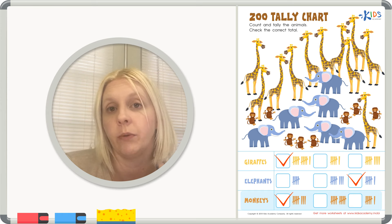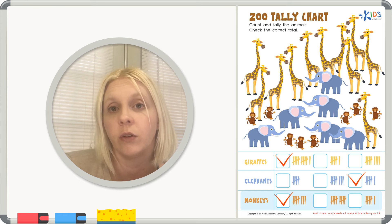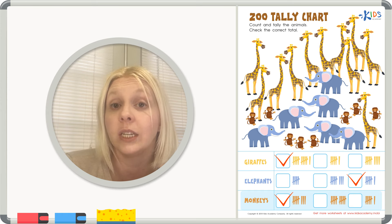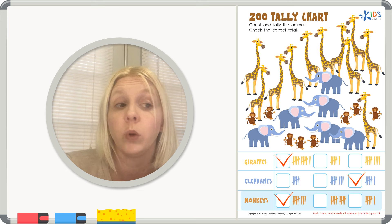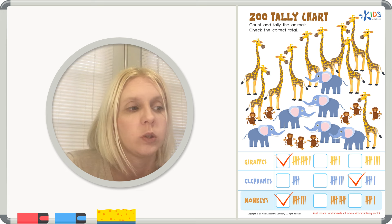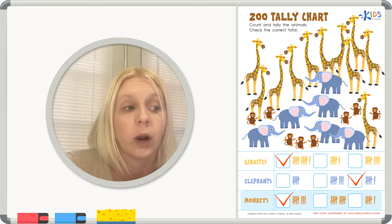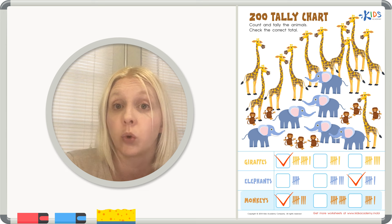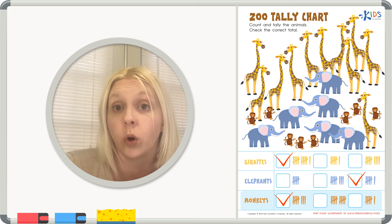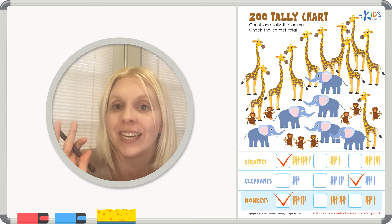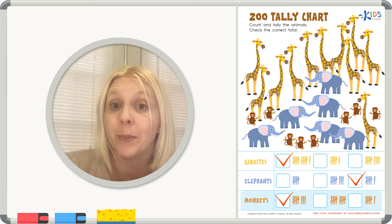Great job today with your tally marks! I know that's a new and different way of organizing information, but it really helps visually — when we see those fives, we know right away that's a group of five. That's a great way to organize your numbers. Great job today, I'll see you guys again next time, bye-bye!